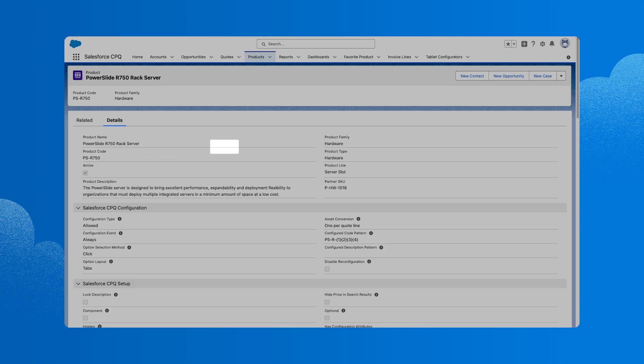Let's look at the product family field. Remember that creating product families helps organize the catalog. Here is where we can designate the product family for a particular product.